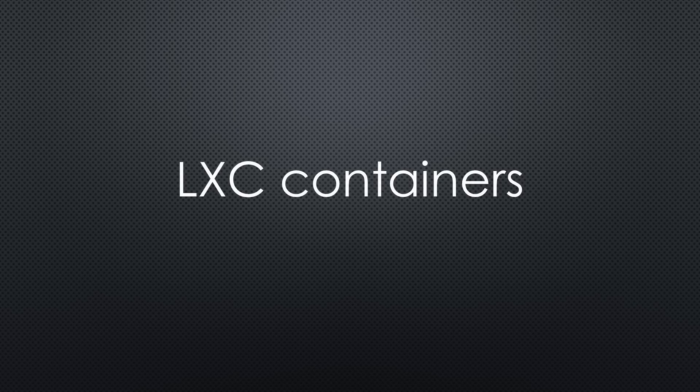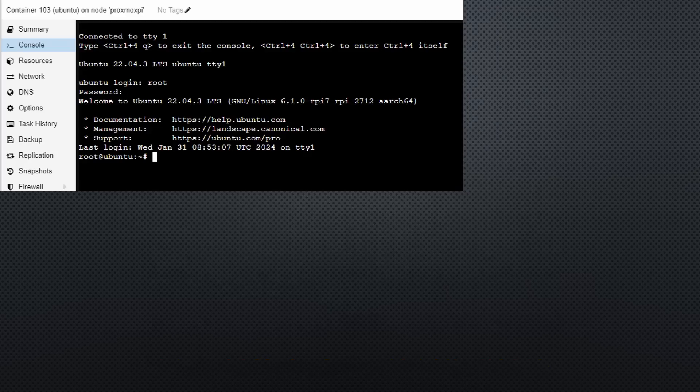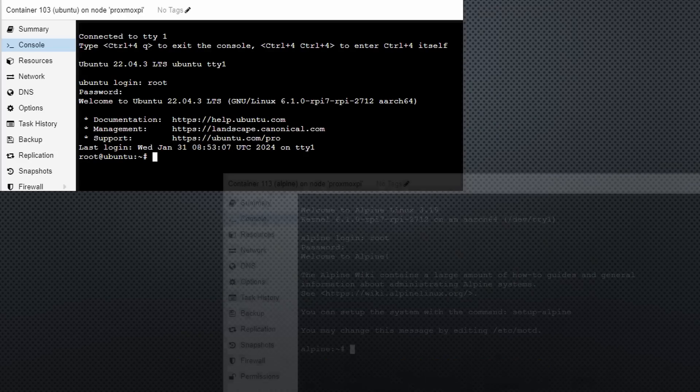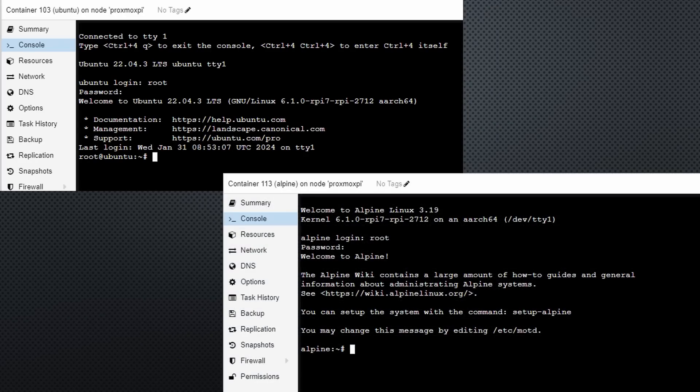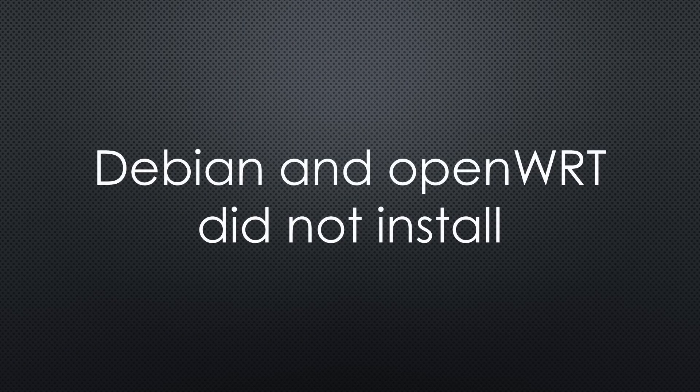In addition to VMs, Proxmox also offers to run containers. We find all kind of container images on this linuxcontainers.org page. Ubuntu and Alpine worked without problems and also had network connectivity. Debian and OpenWrt did not install.